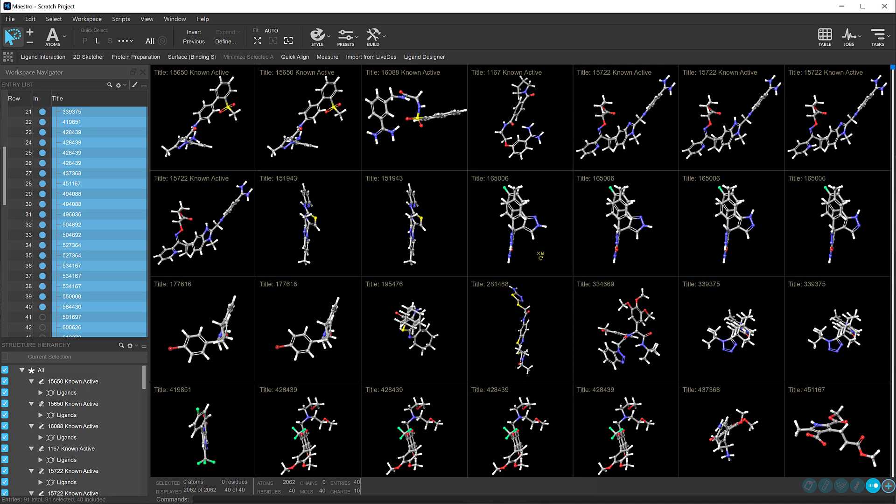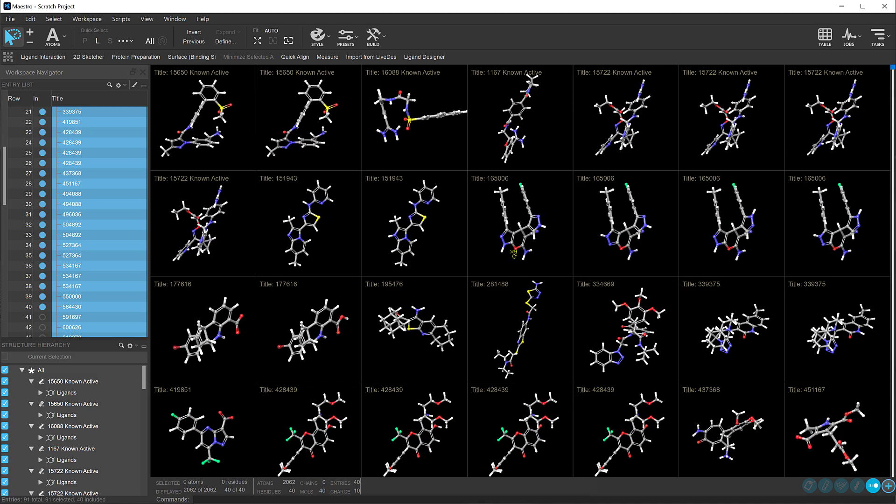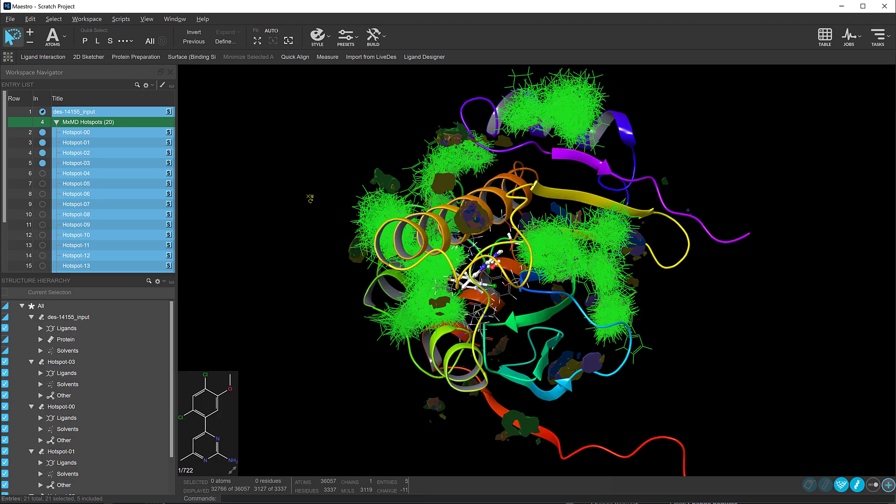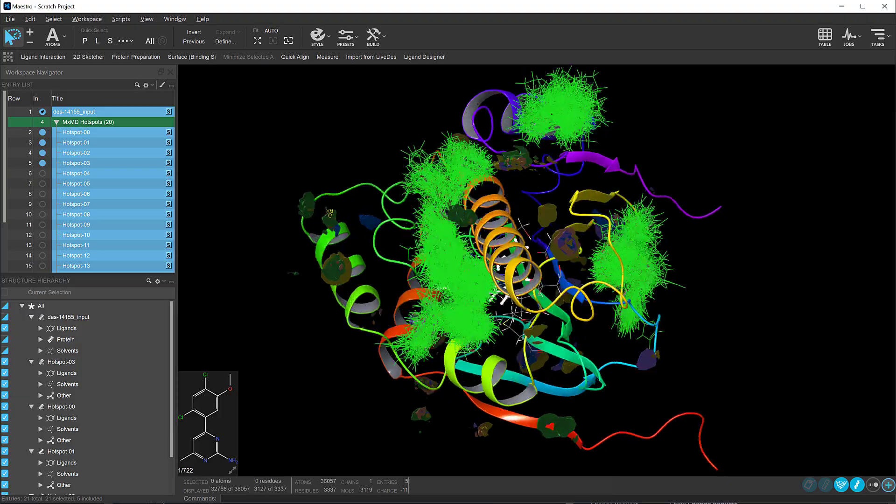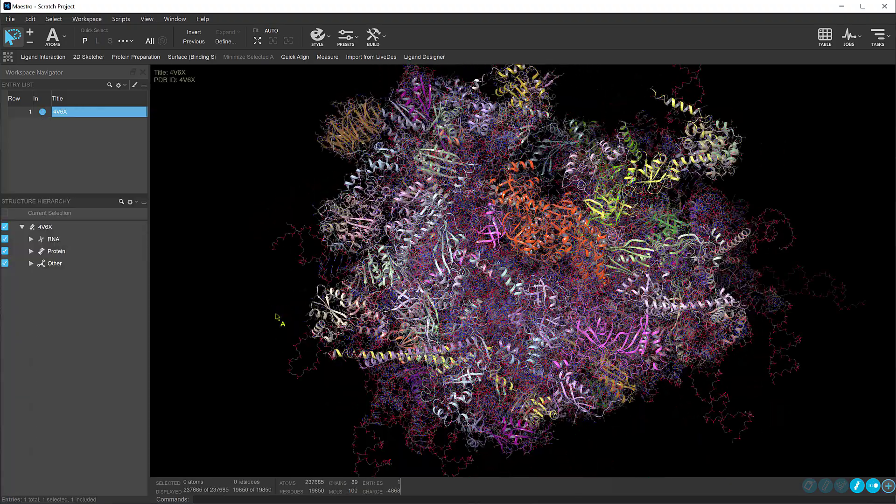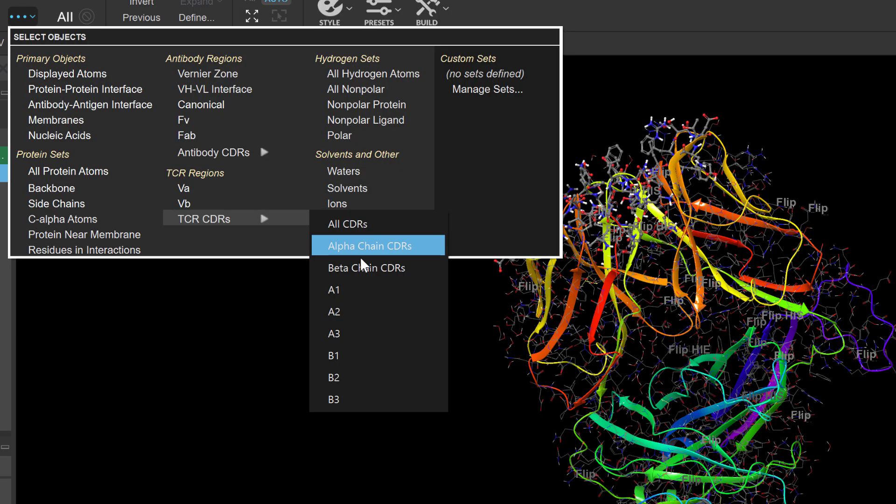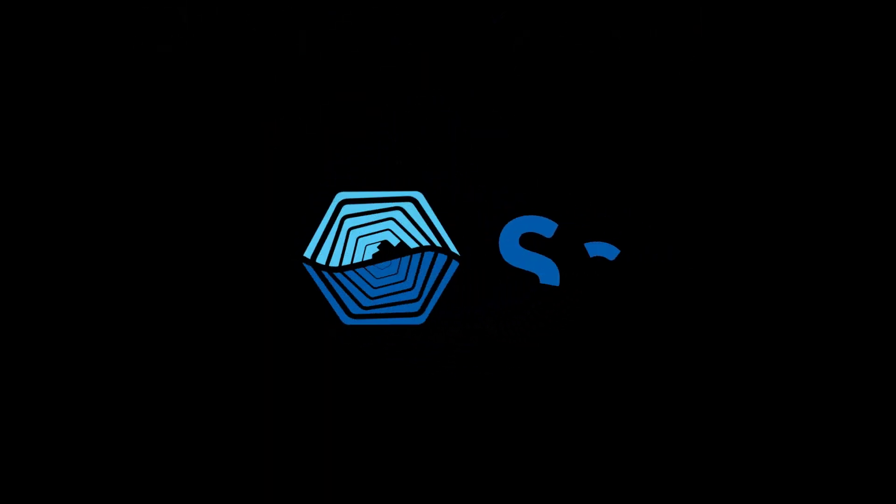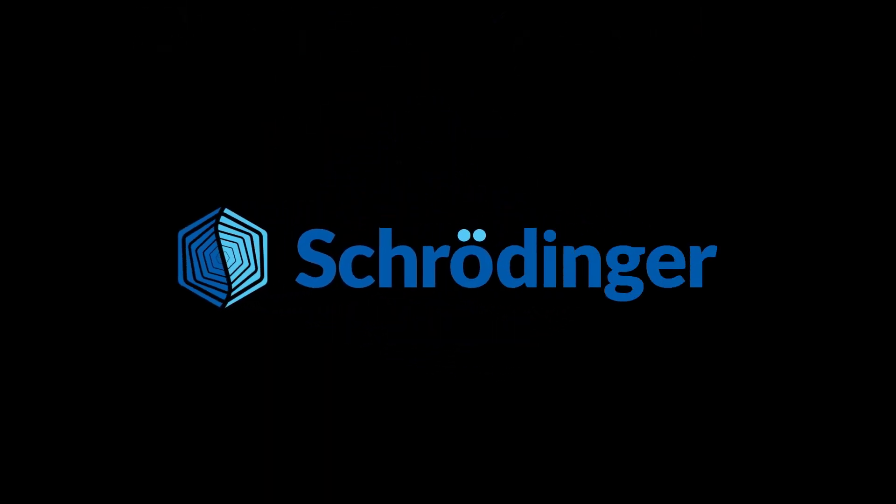These are just a few of the exciting updates in the 2024-4 Schrodinger release. For a full list of new features, visit schrodinger.com/new-features.